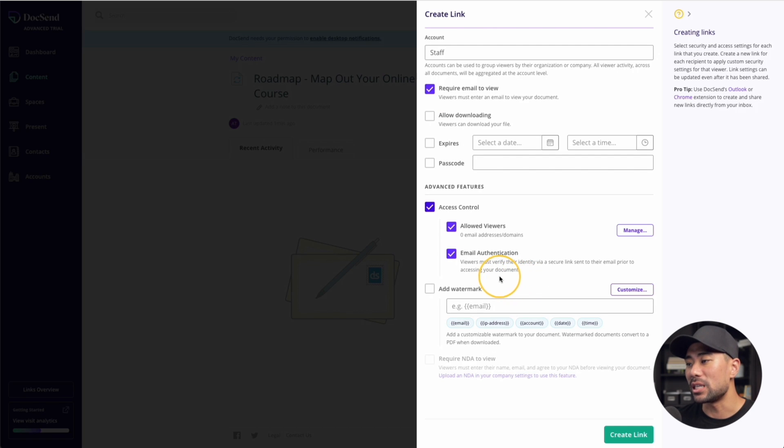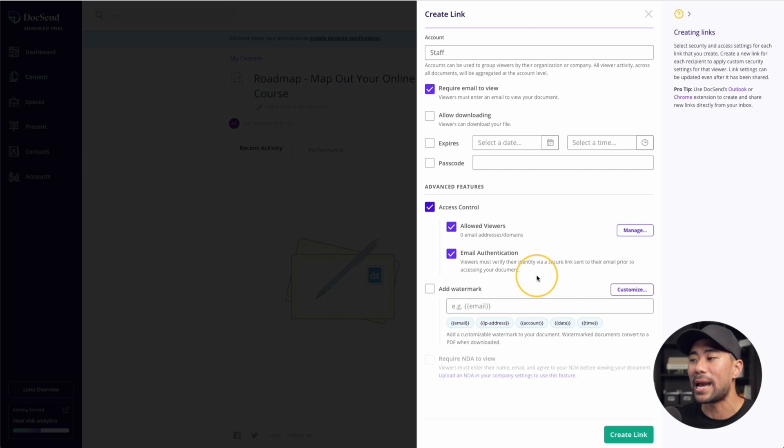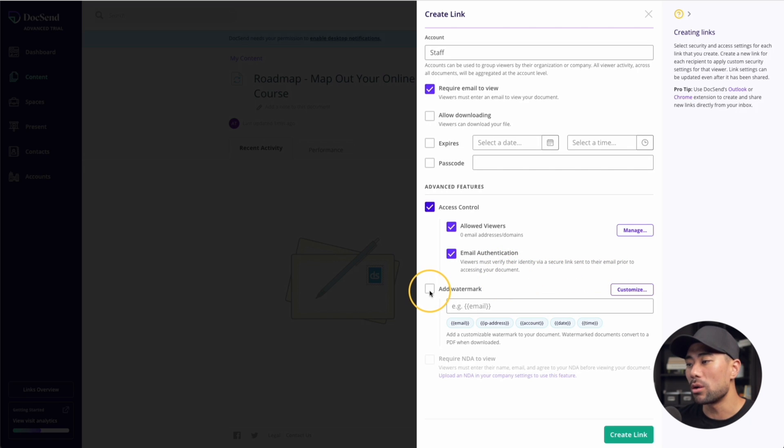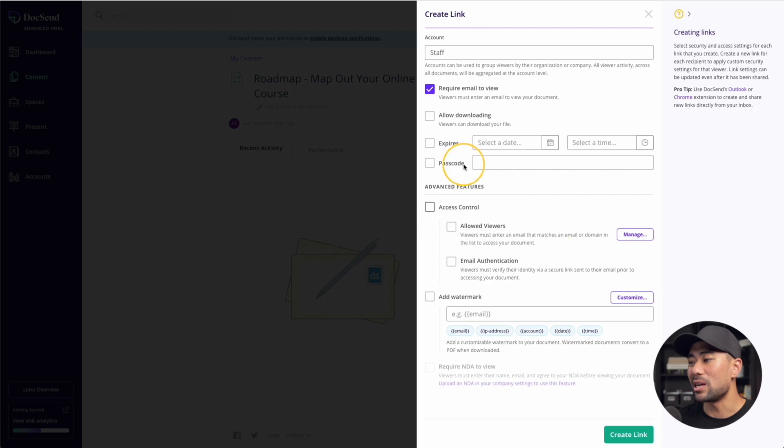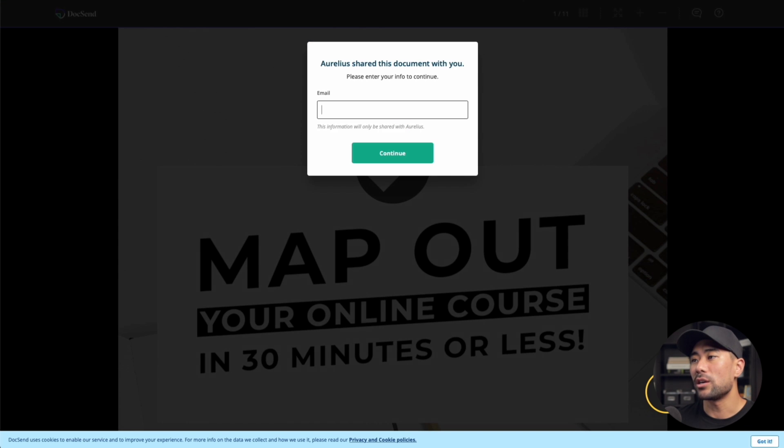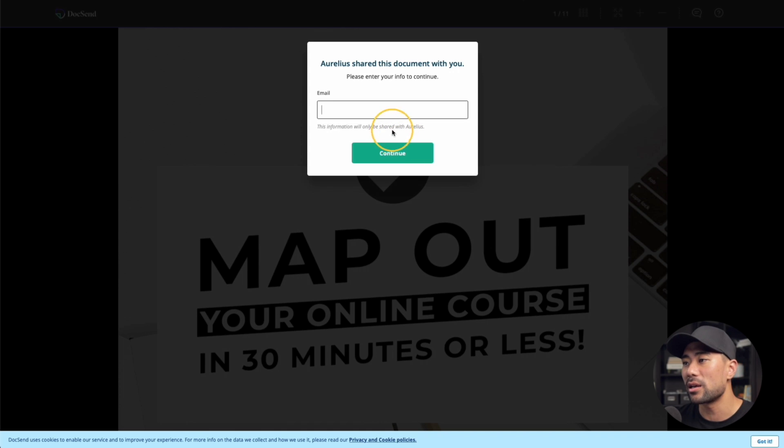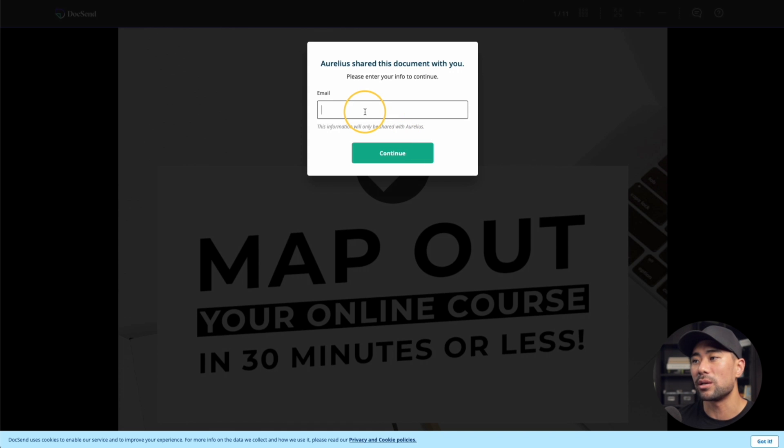It also offers password protection and access control. You can allow certain viewers with specific email addresses with that. And even going a step deeper with viewers must verify their identity via a secure link sent to their email prior to accessing your document. In addition, you can add a watermark if you wish to do so. Once you're done with the settings, click on create a link. Now I'm given the unique link. I'll just copy that.